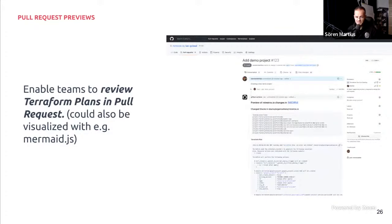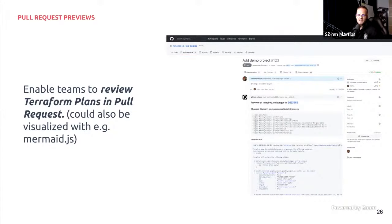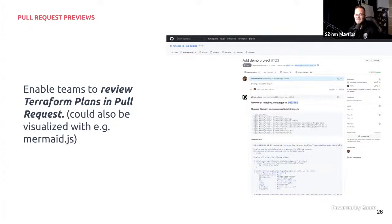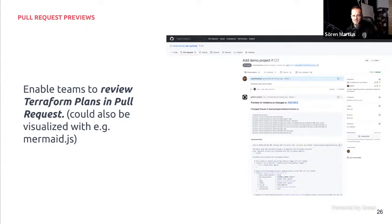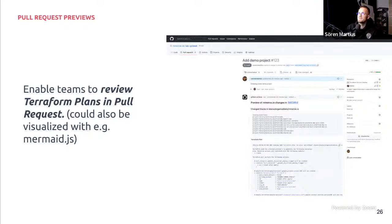Something essential for using automation and IaC is enabling teams to review changes in pull requests. A basic way is to append the Terraform plan to your pull request in GitHub — or merge request in GitLab — which helps you understand what's actually happening rather than just looking at code. You can take this further by visualizing with diagrams; Brainboard is one such solution, though I haven't tried it personally.